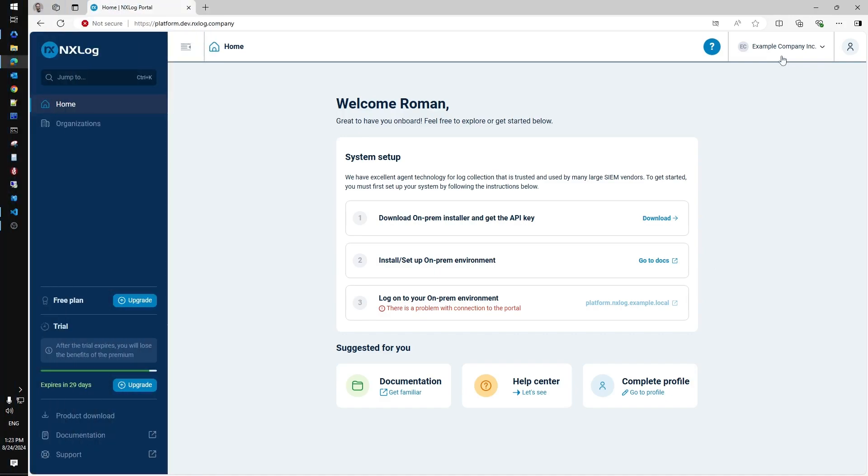Once you complete the registration process, you have an option to deploy NXLog Platform Server on-prem. With the local server you will be able to manage a fleet of log collection agents.